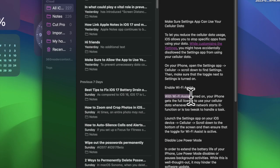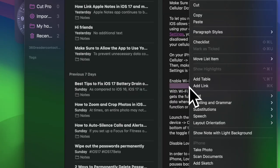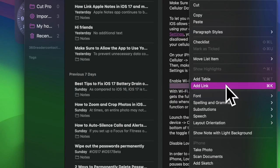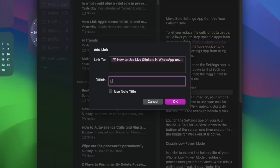After that, select the text you want to link. Then right-click or Control-click on the text and choose 'Add Link' in the contextual menu. Finally, enter the name of the note and select it from the suggestions.